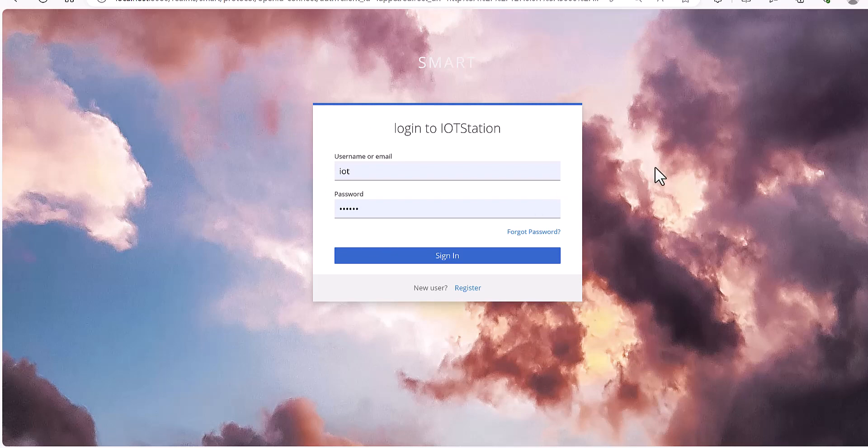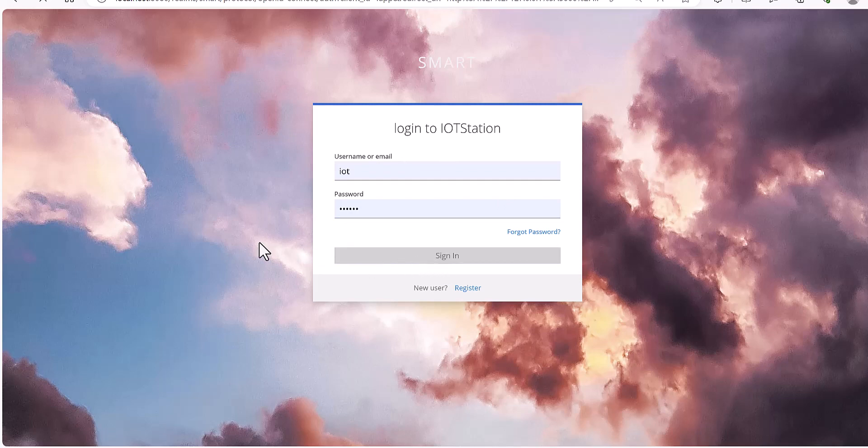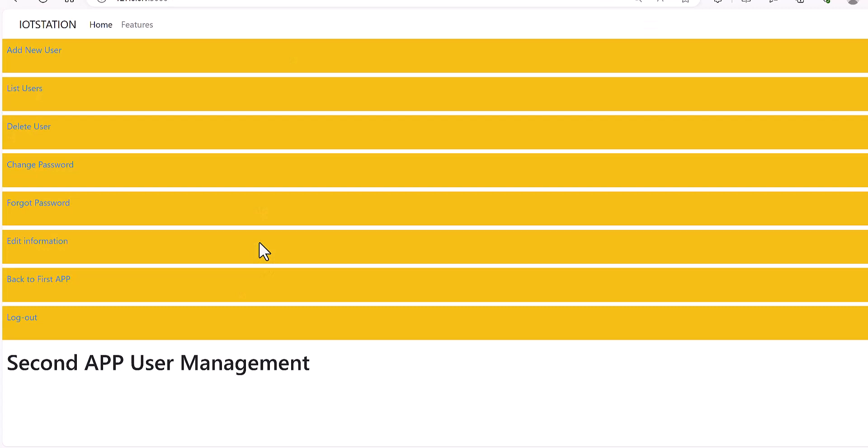As you observe, this is the login page of the SSO. You just need to have the username and password in Keycloak, and then it will be connected to the app which I created.